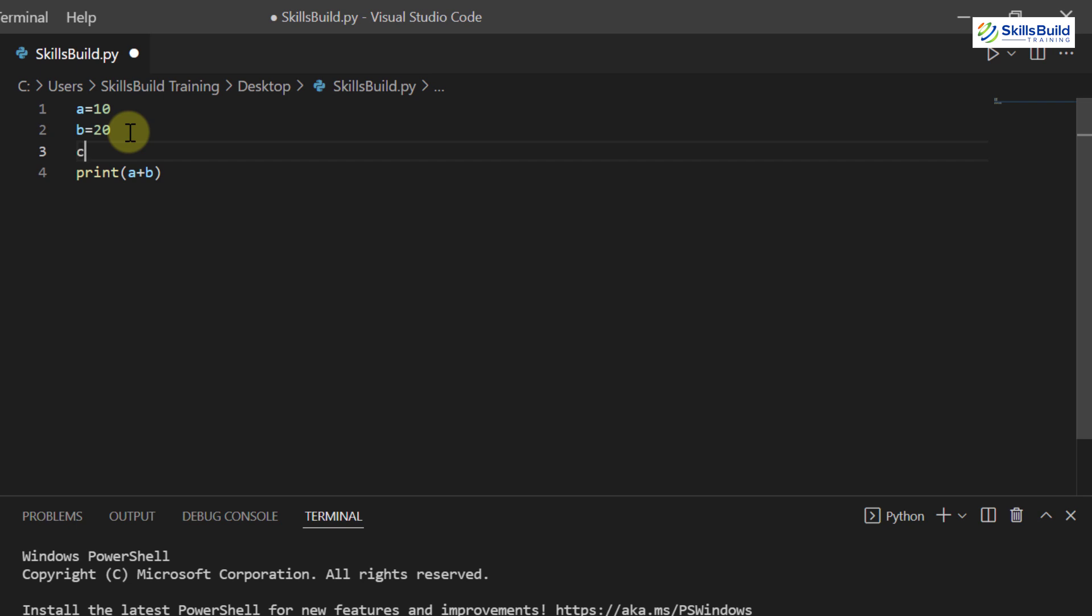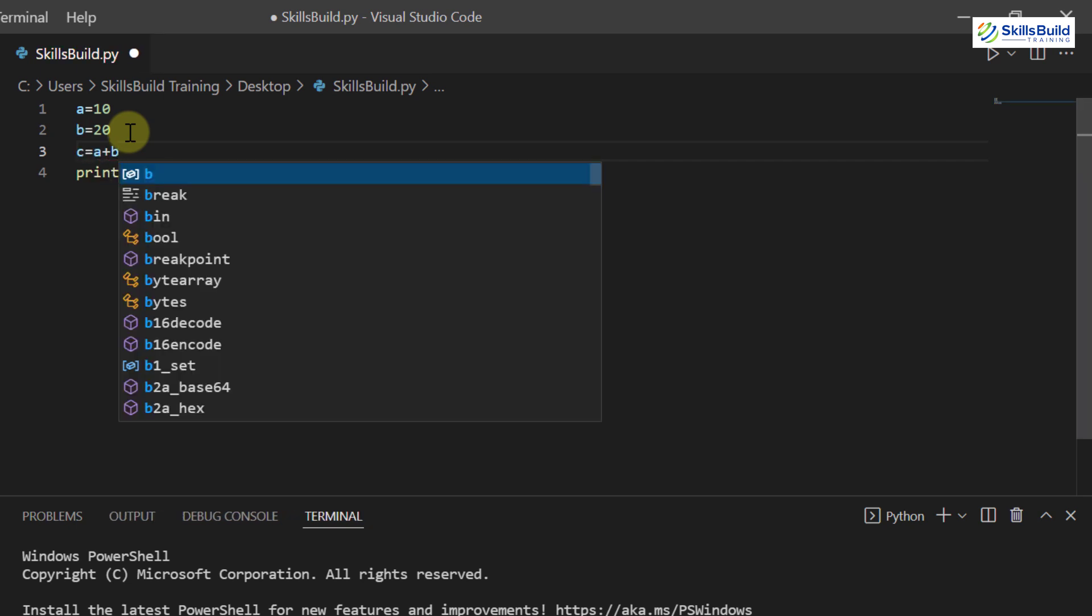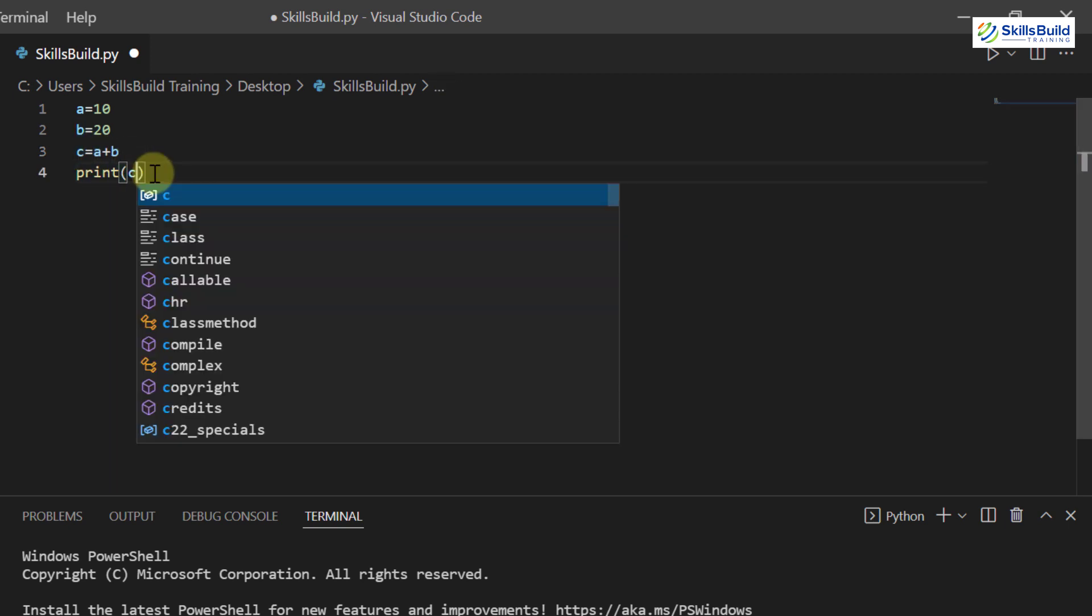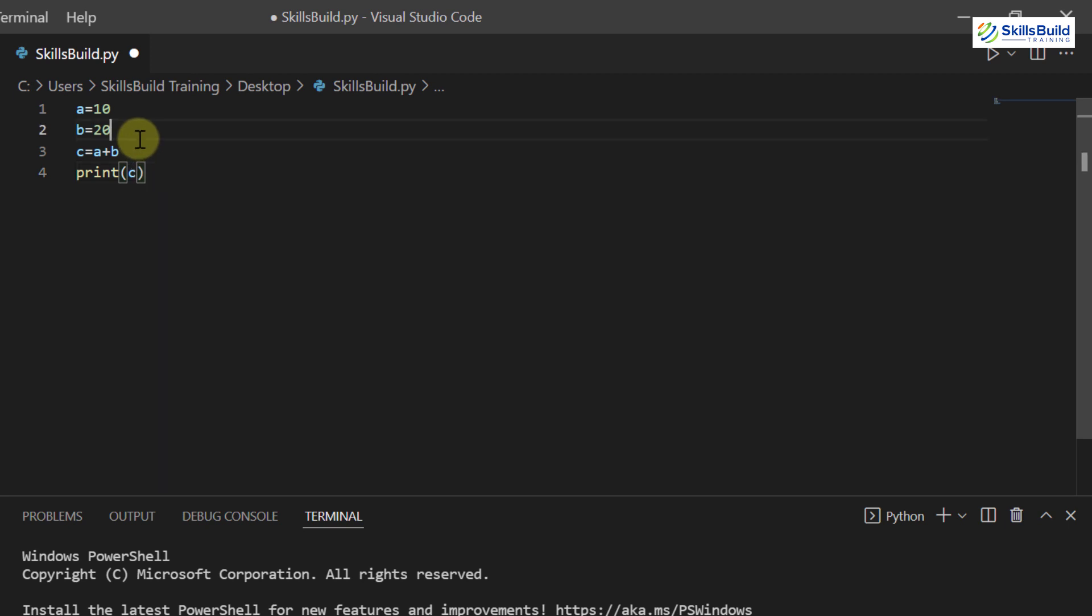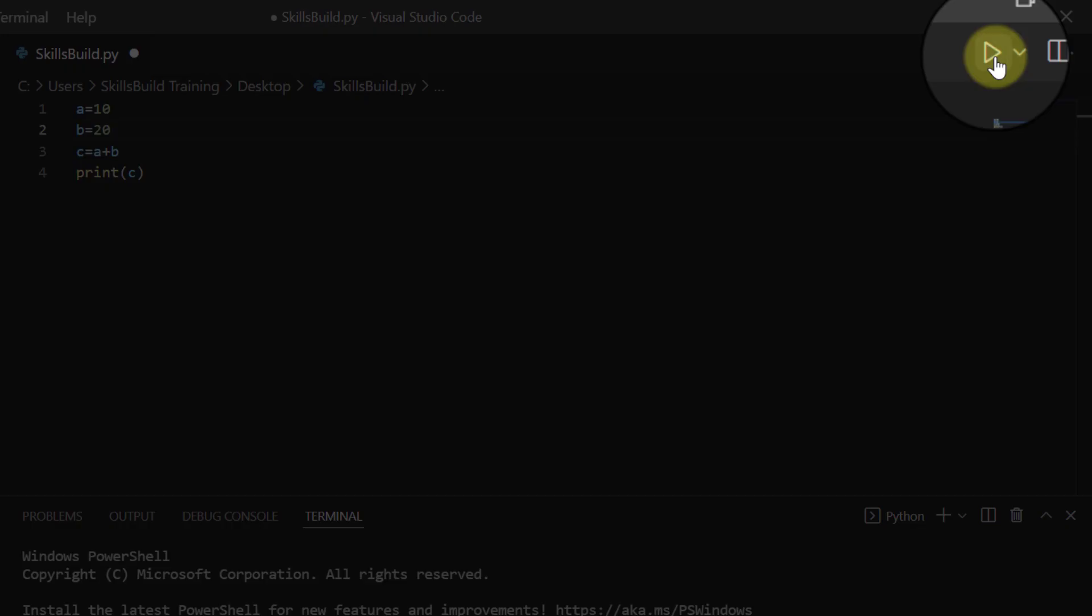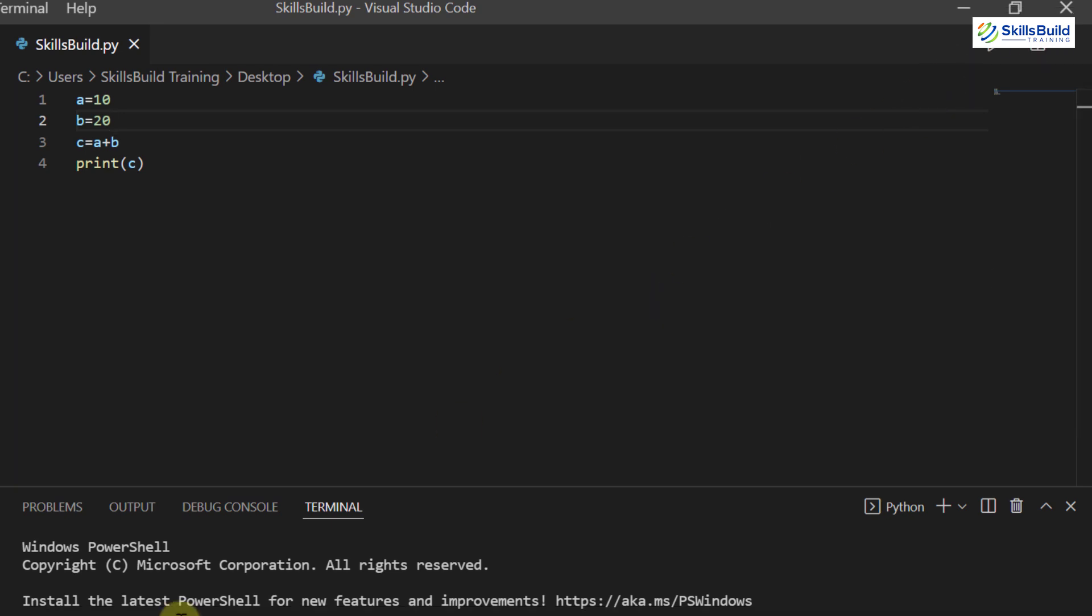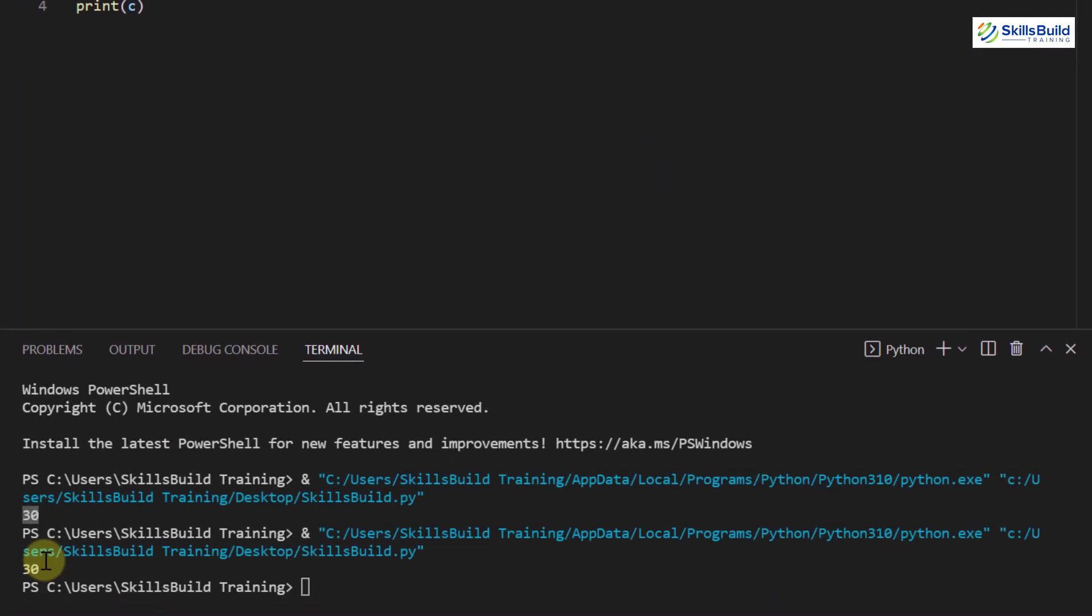So I will have another variable as c equals a plus b. So basically, I'm adding these two variables into c variable. In my print statement, I will just call my c variable and to run this file or script, we have a run button here. Just click on it and it will run your script and as you can see down here we have the same answer.